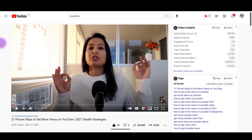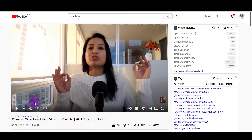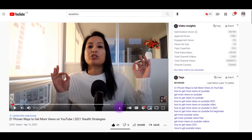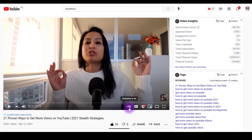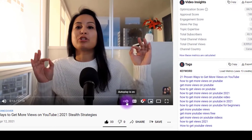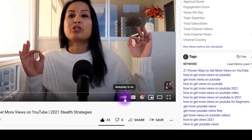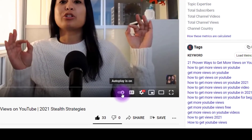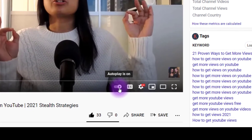So on desktop, when you have a YouTube video going — this is our video right here — if you go down to the bottom of the video, there's a thing here that says autoplay. And right now, my autoplay is on.